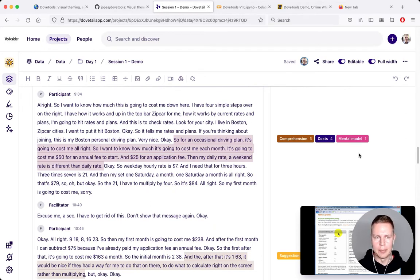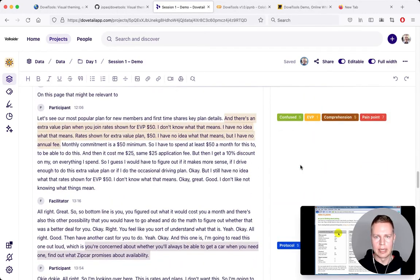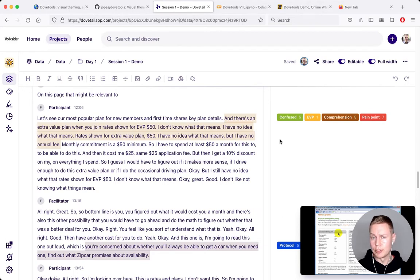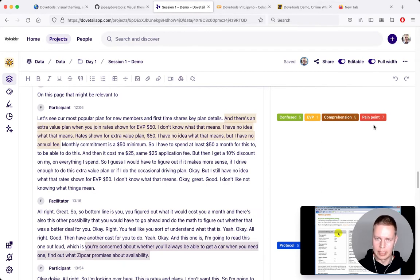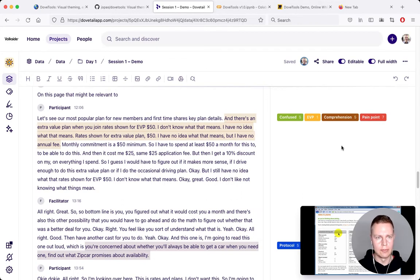The tags you can completely make up yourself, so there's full flexibility there. The reason I advocate for multi-tagging — using multiple tags — is that you can start seeing a structure or relationship between the different tags. For example, we've got a pain point related to comprehension and EVP, which was a plan Zipcar used to have, and the participant is confused. That may not look useful right now, but when you go through your full dataset, meaning emerges not just from individual tags but from the relationships between them.